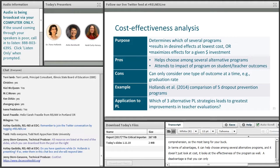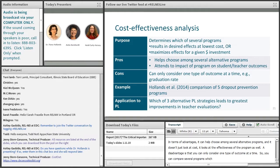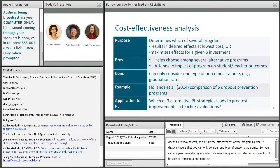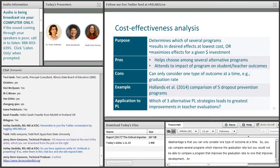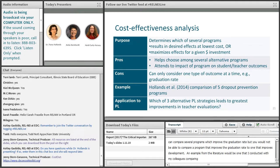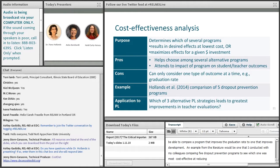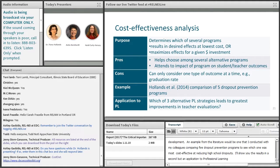A disadvantage is that you can only consider one type of outcome at a time. So you can compare several programs which improve the graduation rate, but you would not be able to compare a program that improves the graduation rate to one that improves kindergarten readiness. An example from the literature is a study I conducted with colleagues comparing five dropout prevention programs to see which was most cost-effective at producing high school graduates. An application to professional learning might be to investigate which of three alternative professional learning strategies leads to the greatest improvement in teacher evaluation.